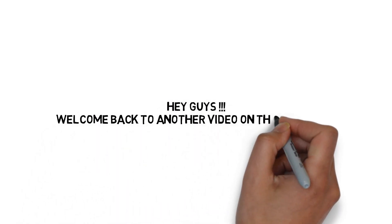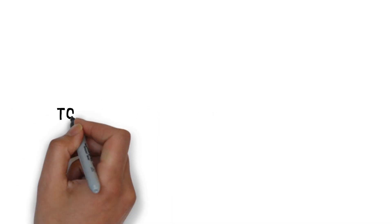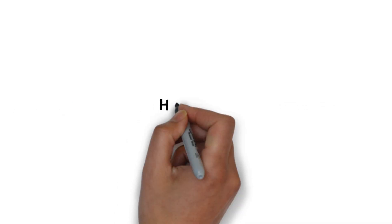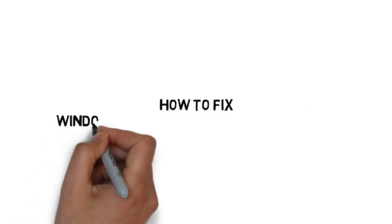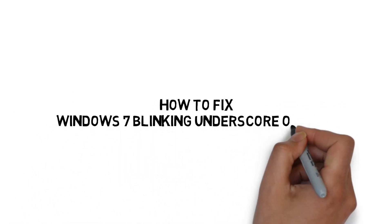Hey guys, welcome back to another video on the channel. Today in this video I am going to show how to fix Windows 7 blinking underscore on boot.